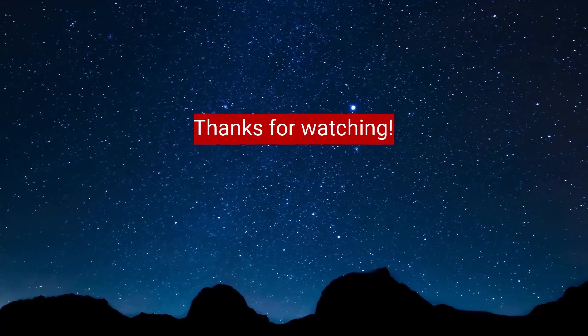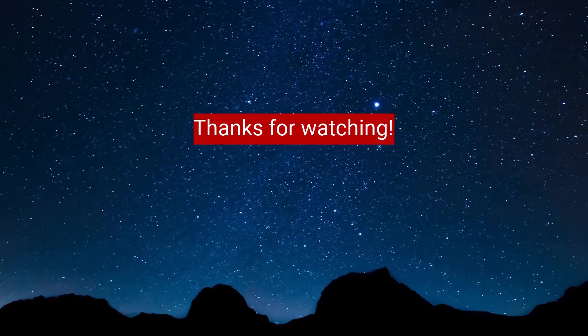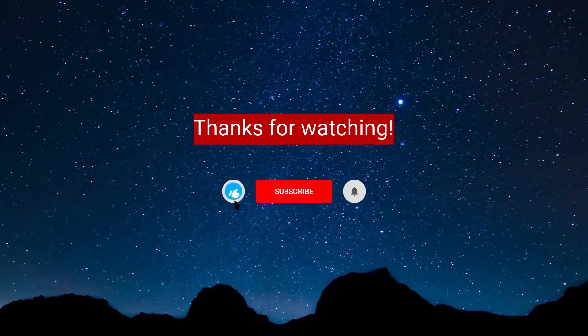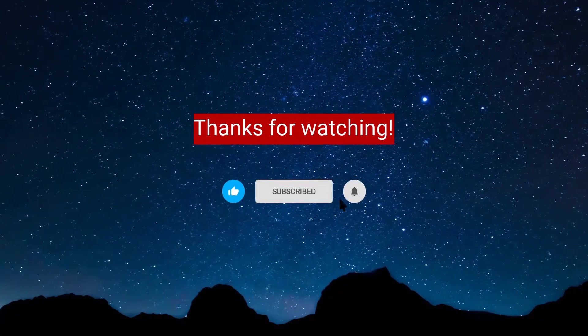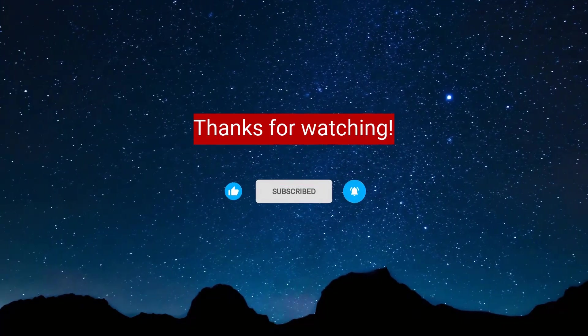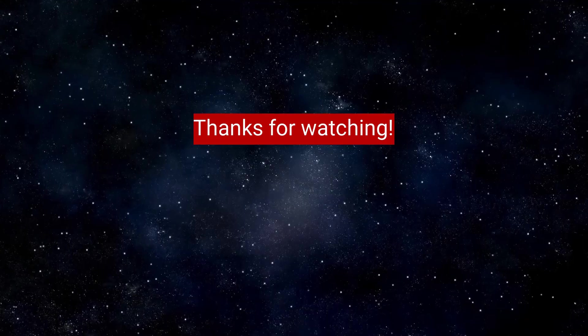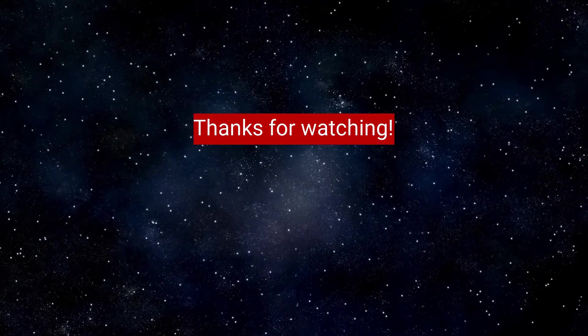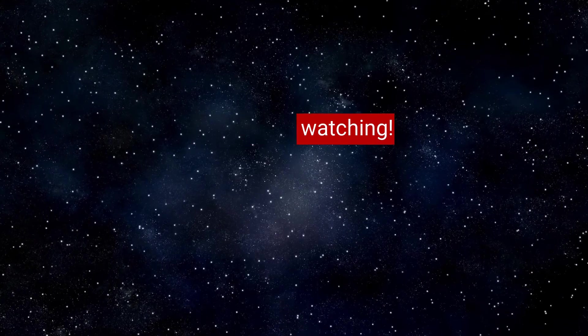If you enjoyed the content of this video, don't forget to hit the like, subscribe and the bell icon for more content to come. It will really help me out. Thanks for the support.